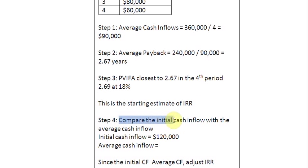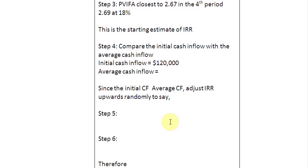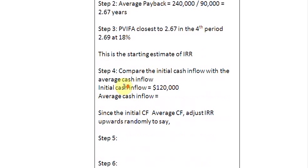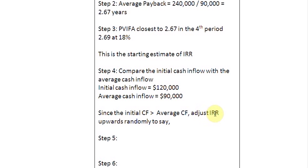Step four is to compare the initial cash inflow — $120,000 — with the average cash inflow of $90,000. The rule is: if your initial cash inflow is greater than the average cash inflow, and that requirement is met here, we adjust the internal rate of return upwards. Since the initial cash flow is greater than the average cash flow, we adjust the IRR upward — let's say to 21%.